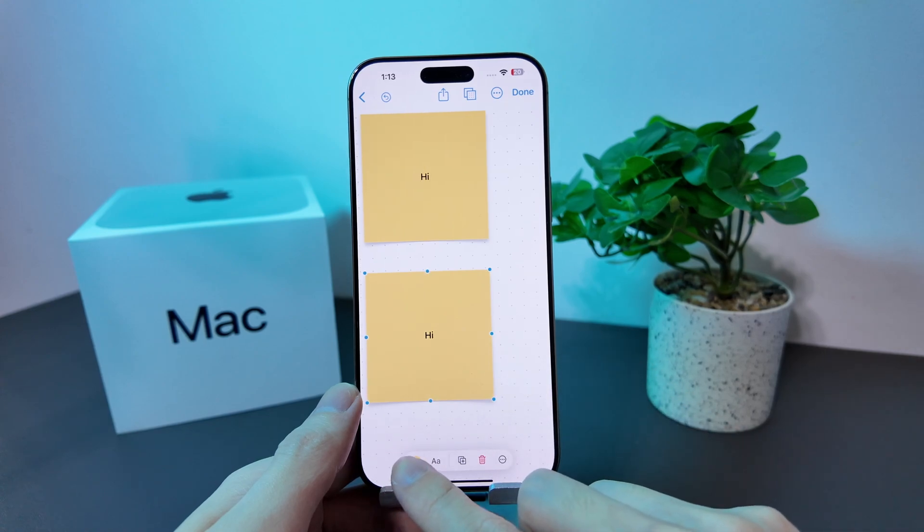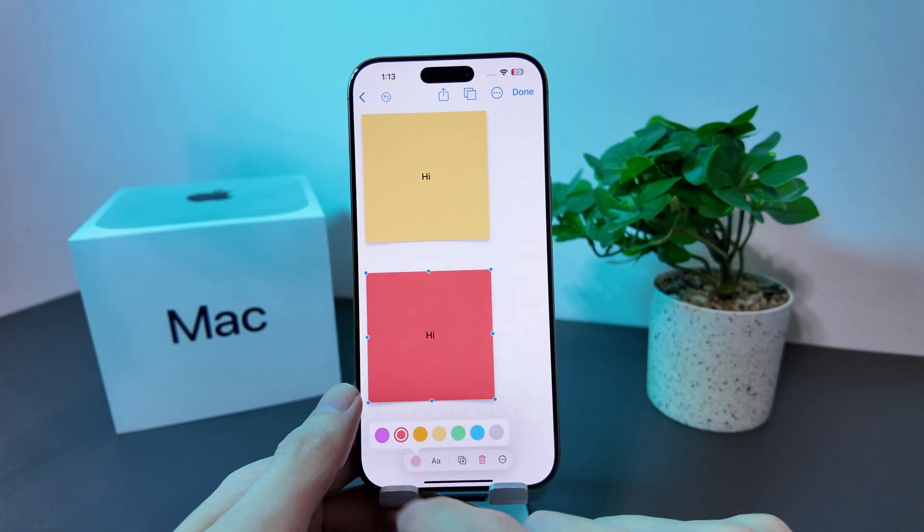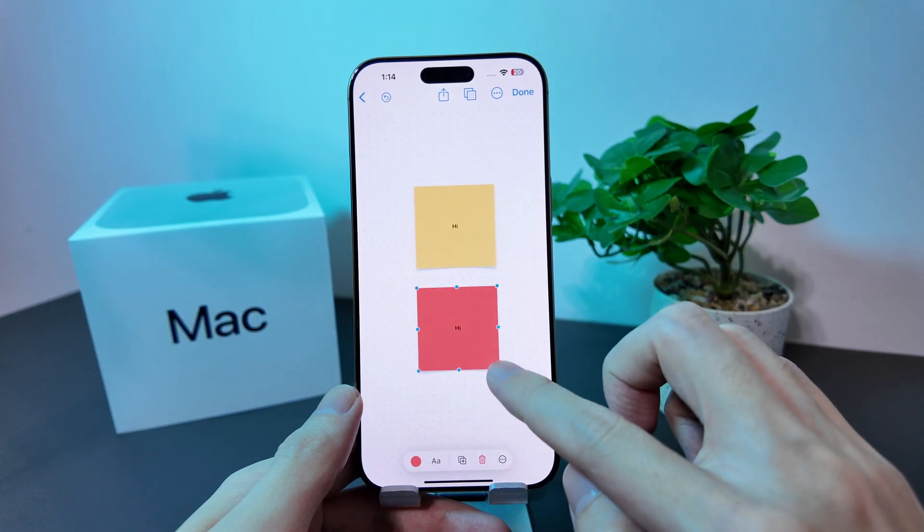You are not limited to just the yellow sticky notes — you can go for the red one or any other colors that you prefer.